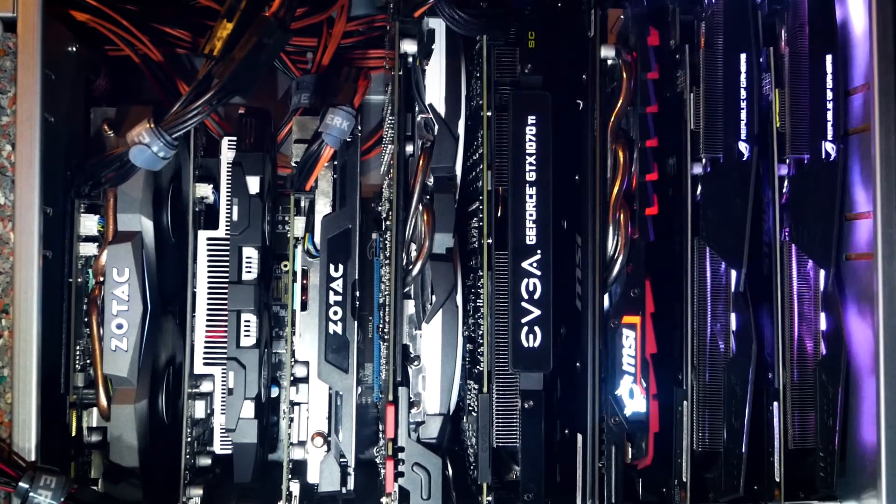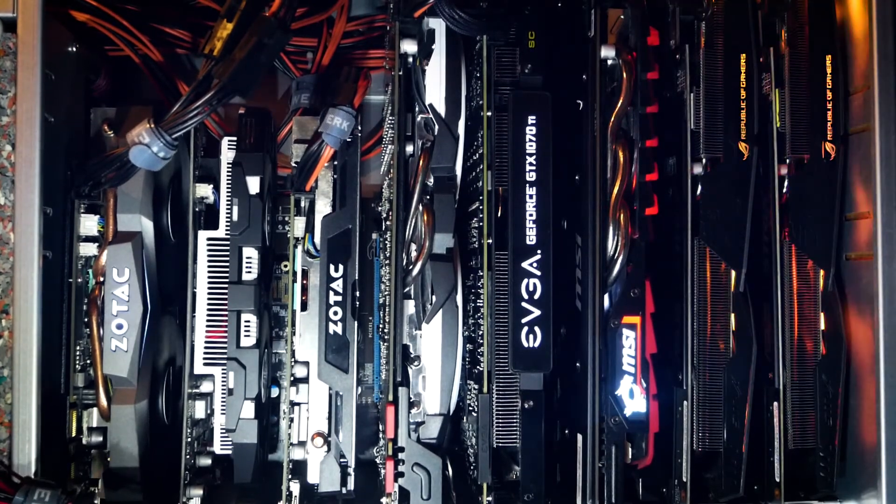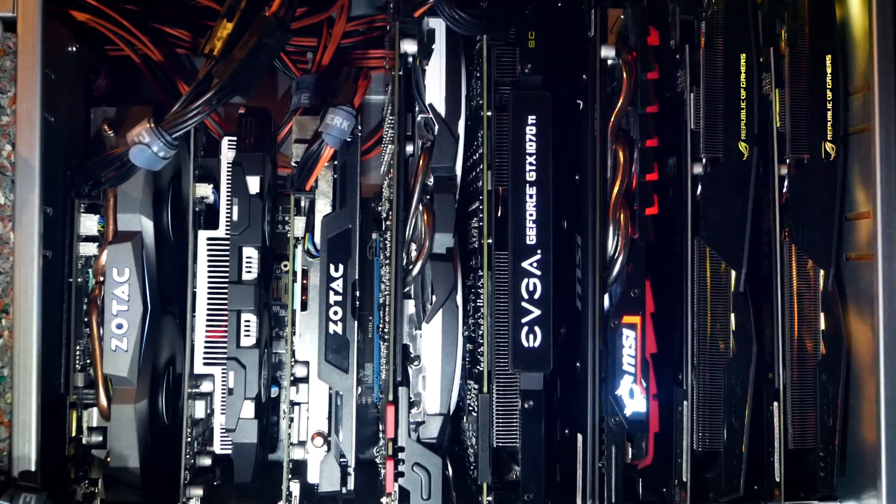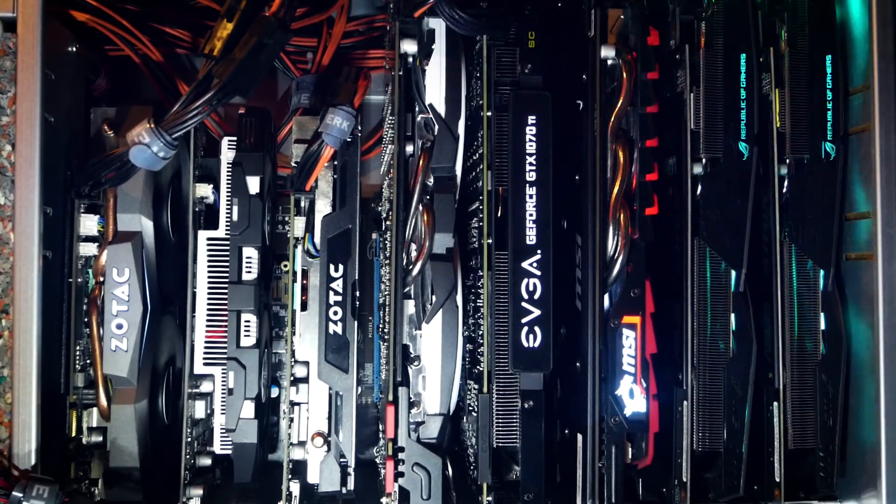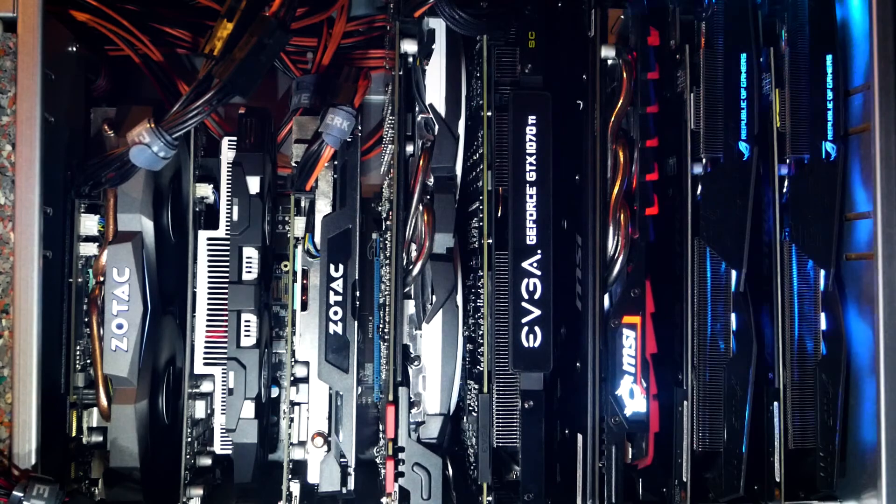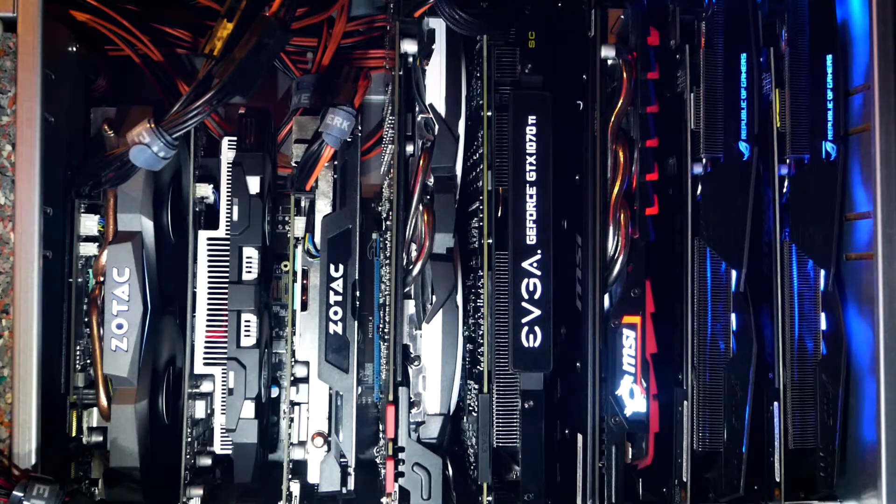Also, like we saw with Monero, these developments can actually be good for us GPU miners. So we just have to see.